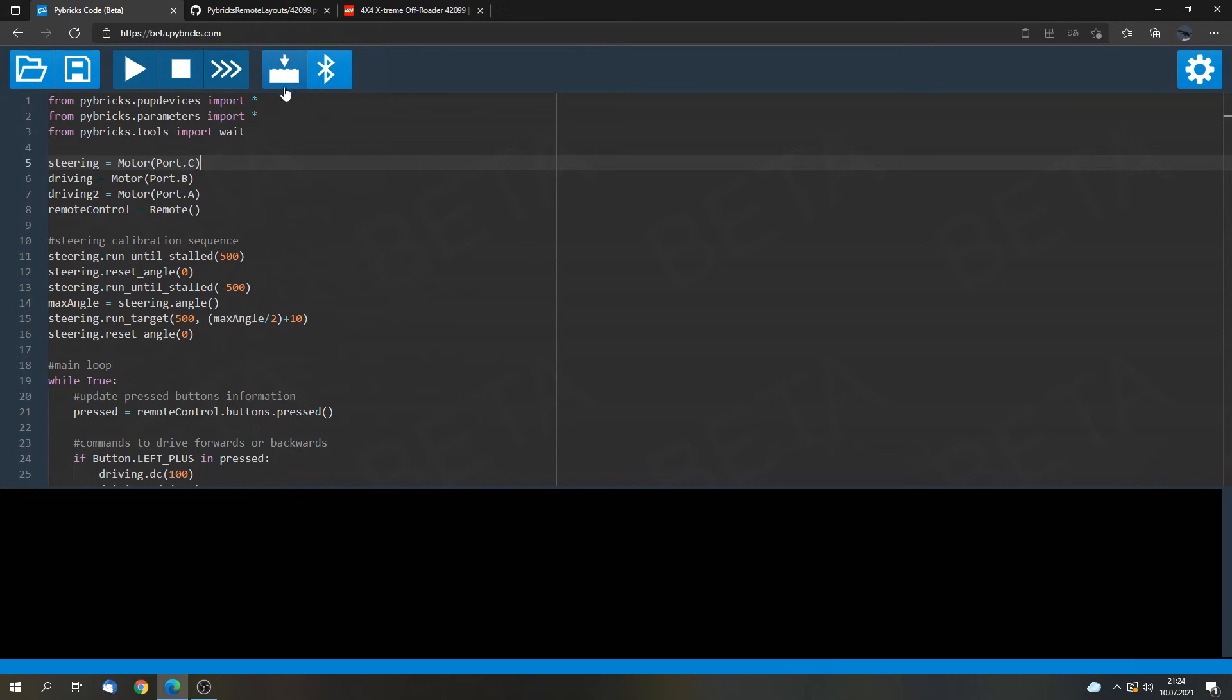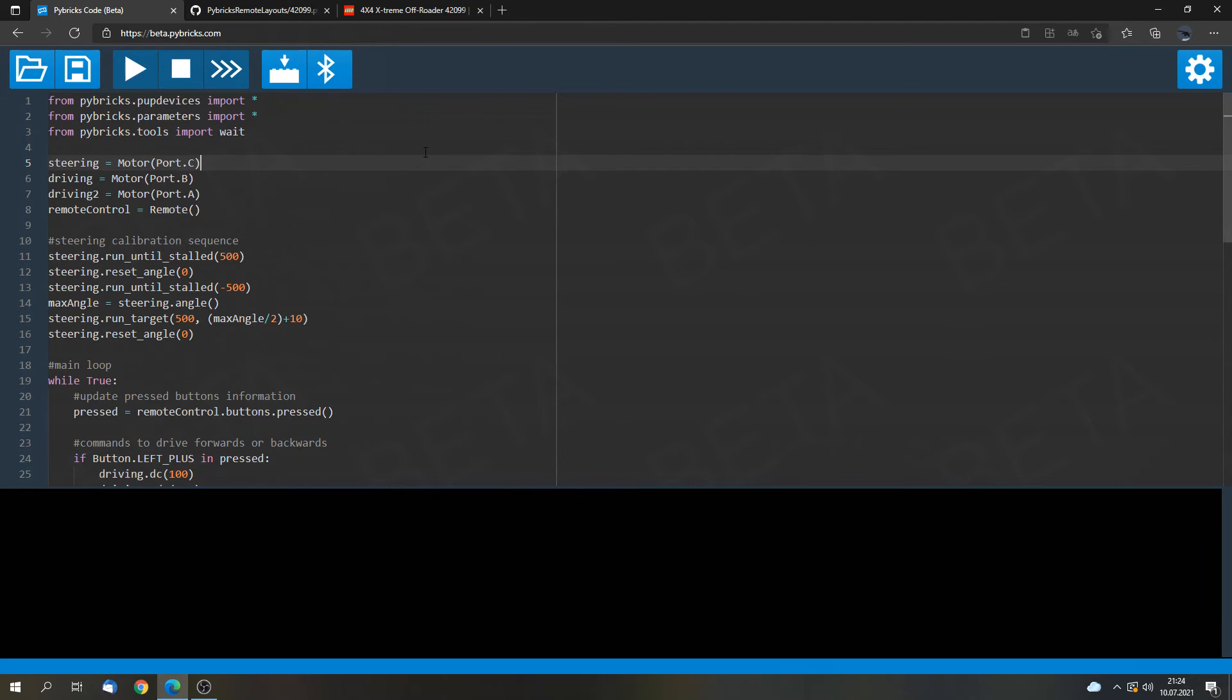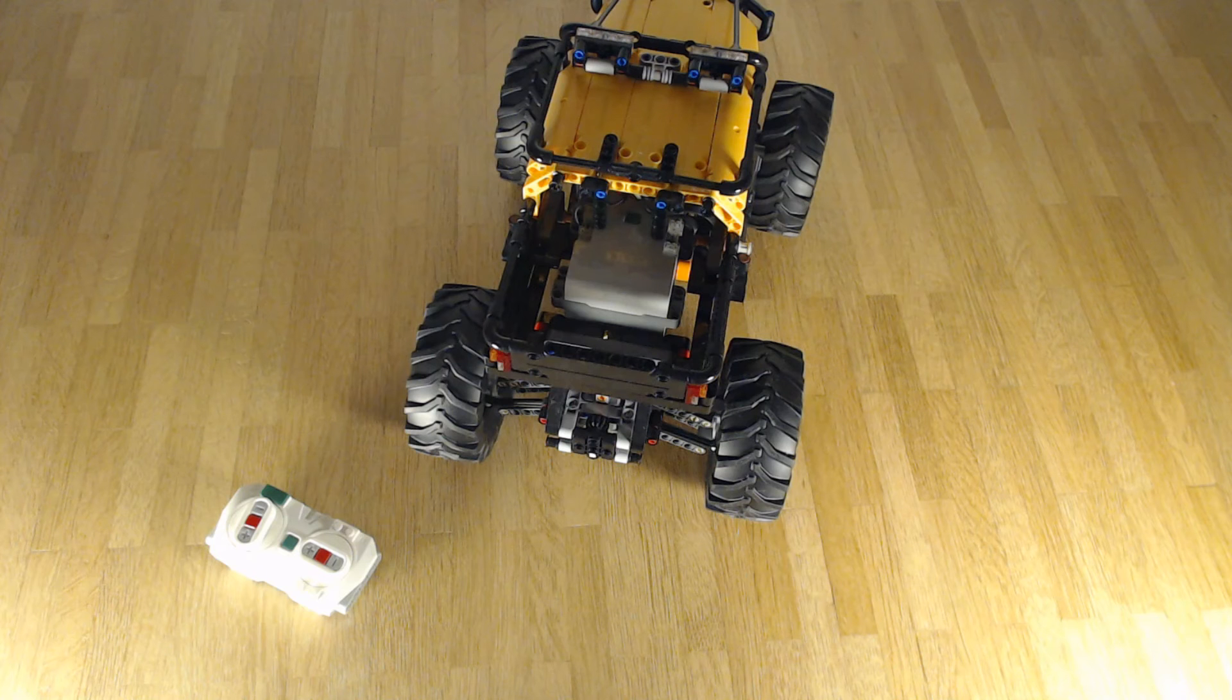This icon changed again. So the firmware upload is completed. And now the program for the remote control is stored on the hub itself. So we don't need this device anymore. And we will switch back to the model.